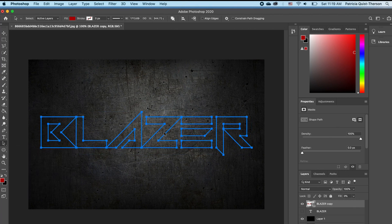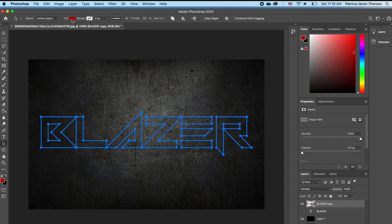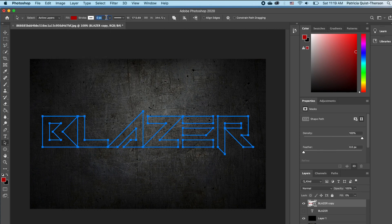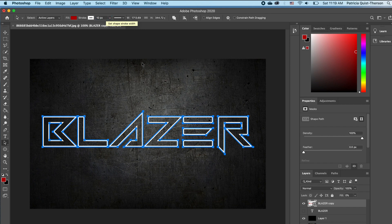Then you go up to the top and we want to add a stroke effect. We're going to choose white and then add a pixel value — let's say 10 — click enter, and you notice that we get an outline stroke.